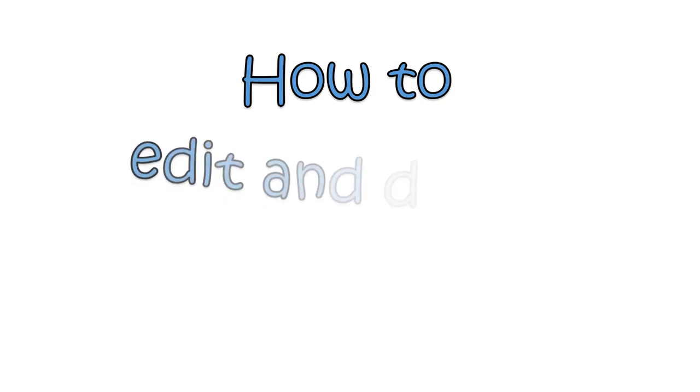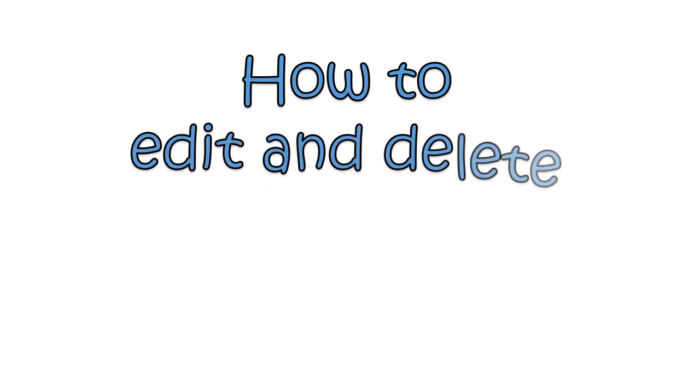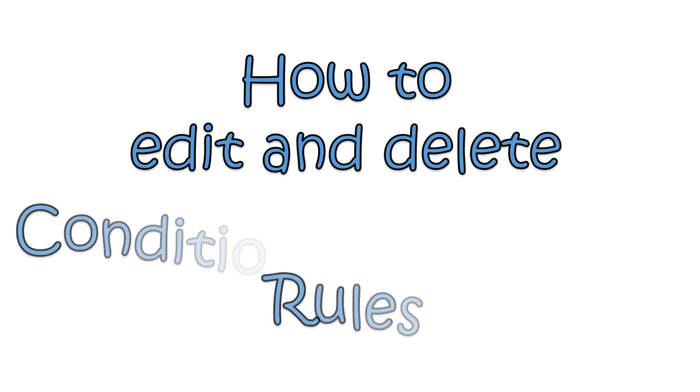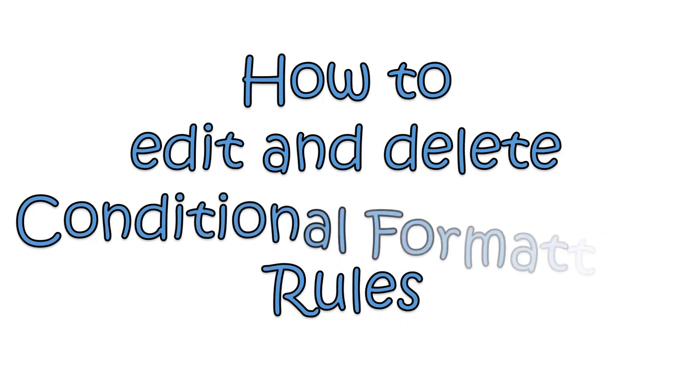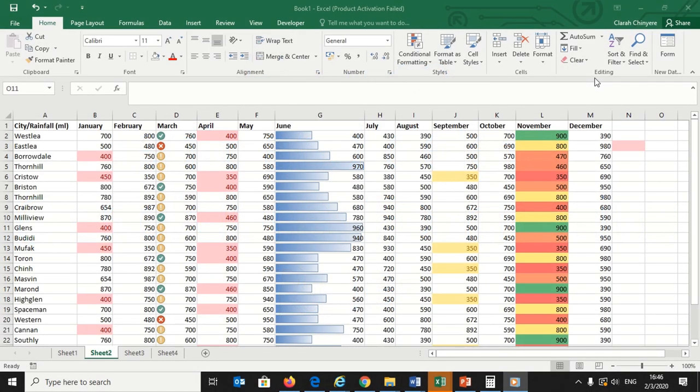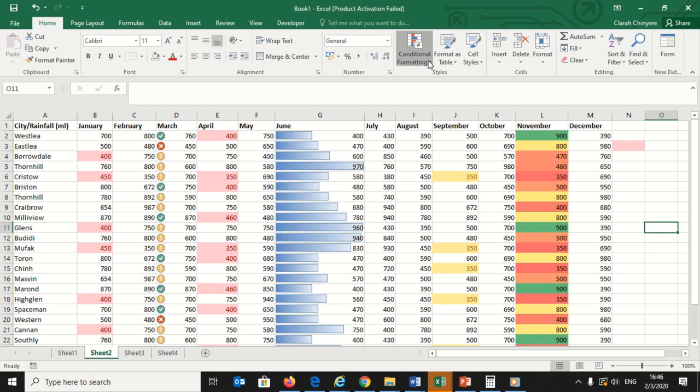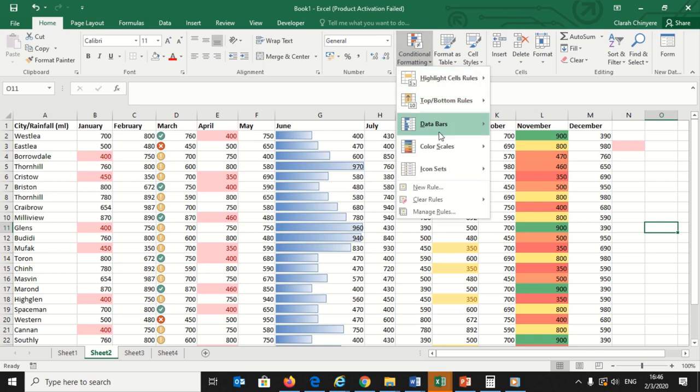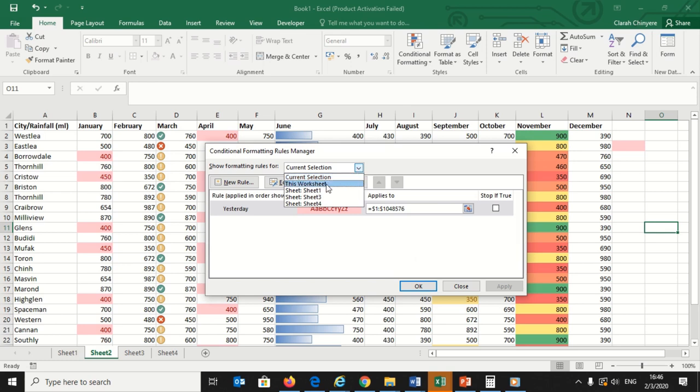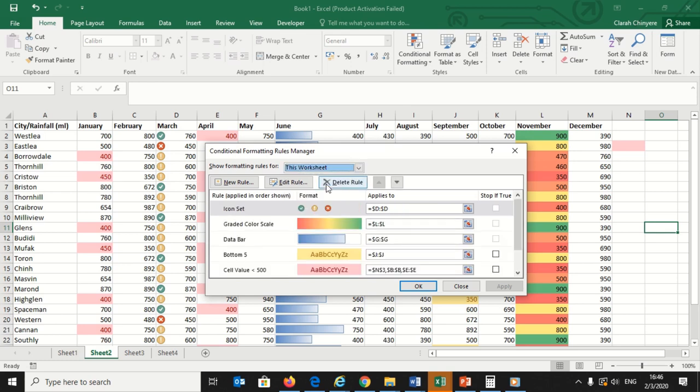Now I want to edit and delete conditional formatting rules. So I will click Conditional Formatting and select Manage Rules. From the drop down list, the Manage Rules box will appear. Click the drop down menu at the top of the box and click This Sheet to list the conditional formatting rules you have applied to the current sheet.